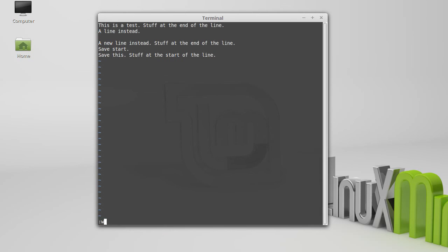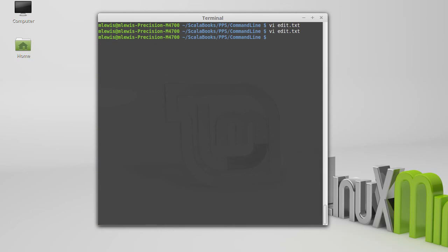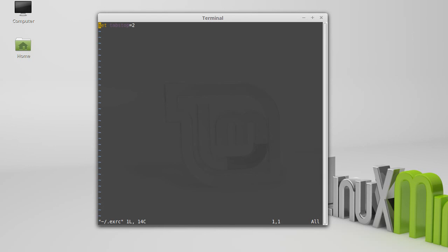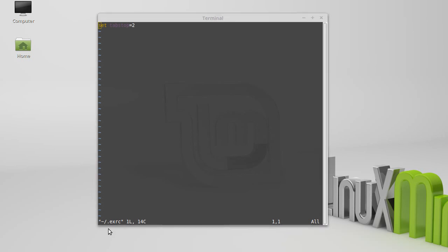There is a file called .exrc that if it doesn't exist, you create it in your home directory. Now I'm not in my home directory, but I can get there by putting tilde slash .exrc. And you'll see that I have one thing in this file. I say set tab stop equal to two. That way all of my tabs will be two. So you should feel free to use VI to edit a .exrc in your home directory and set whatever tab stop you want.